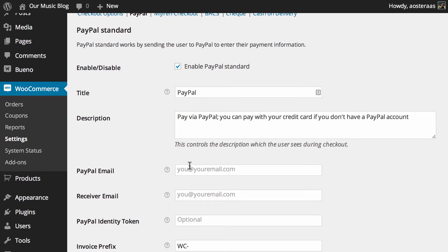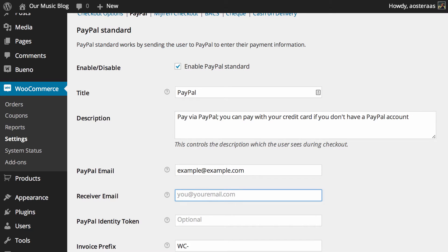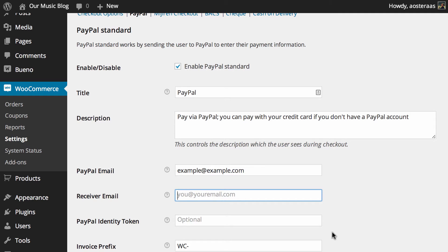You just need to put in your PayPal email address. A receiver email is only required if that is not the email address you want those funds sent to and it is different from the PayPal email address.